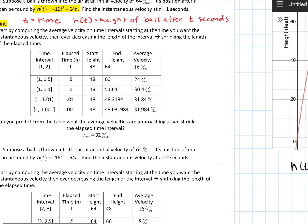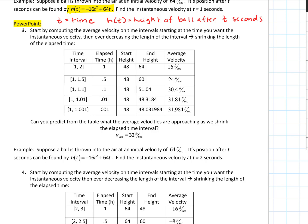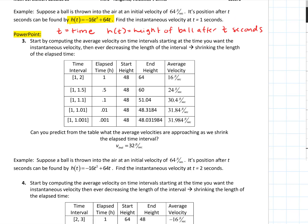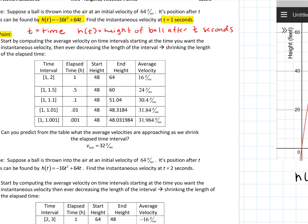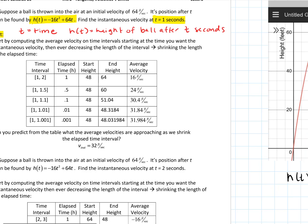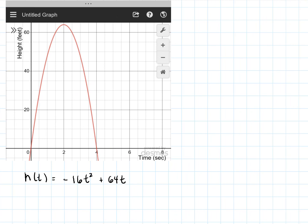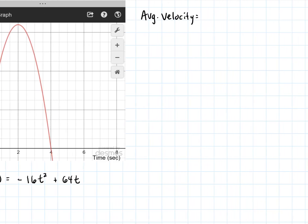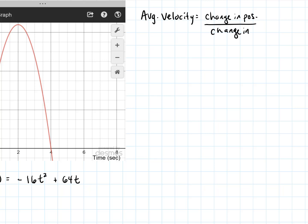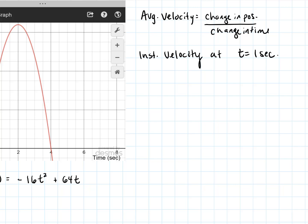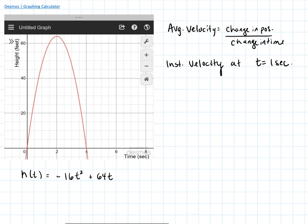What if I wanted to find the instantaneous velocity of this ball at a specific point — say, at one second? Well, instantaneous velocity at one point — we don't have enough, because our average velocity formula requires two points. For average velocity, I need a change in position over a change in time. So at T equals one second, I need two points in time in order to compute a velocity.